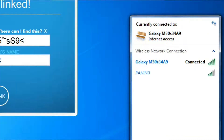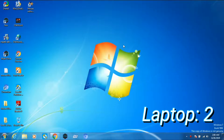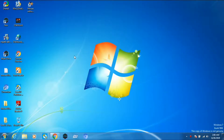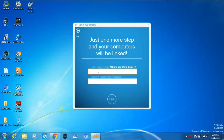Now you can see this is my mobile hotspot. I connected my first laptop's Wi-Fi to my mobile hotspot. On the second laptop I did the same thing — I already installed .NET Framework and Mouse Without Borders. On the second laptop, when asked if you have already installed Mouse Without Borders on another computer, select Yes. Now it's time to enter the security code and the computer name we saw on the first computer.